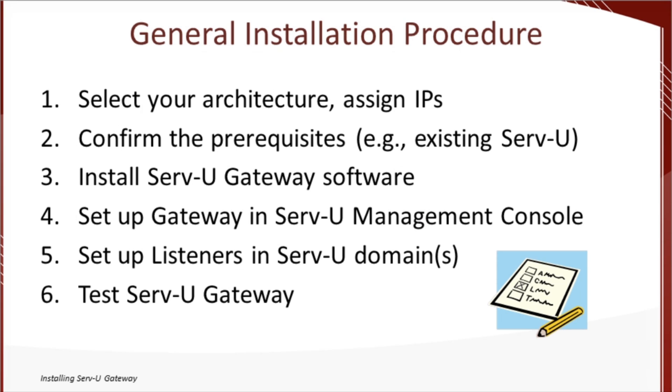Today, we're going to follow the same general procedure that anyone deploying a Serv-U Gateway in a proof of concept would follow. First, we're going to pick an architecture and assign some IP addresses and port numbers based on that architecture.